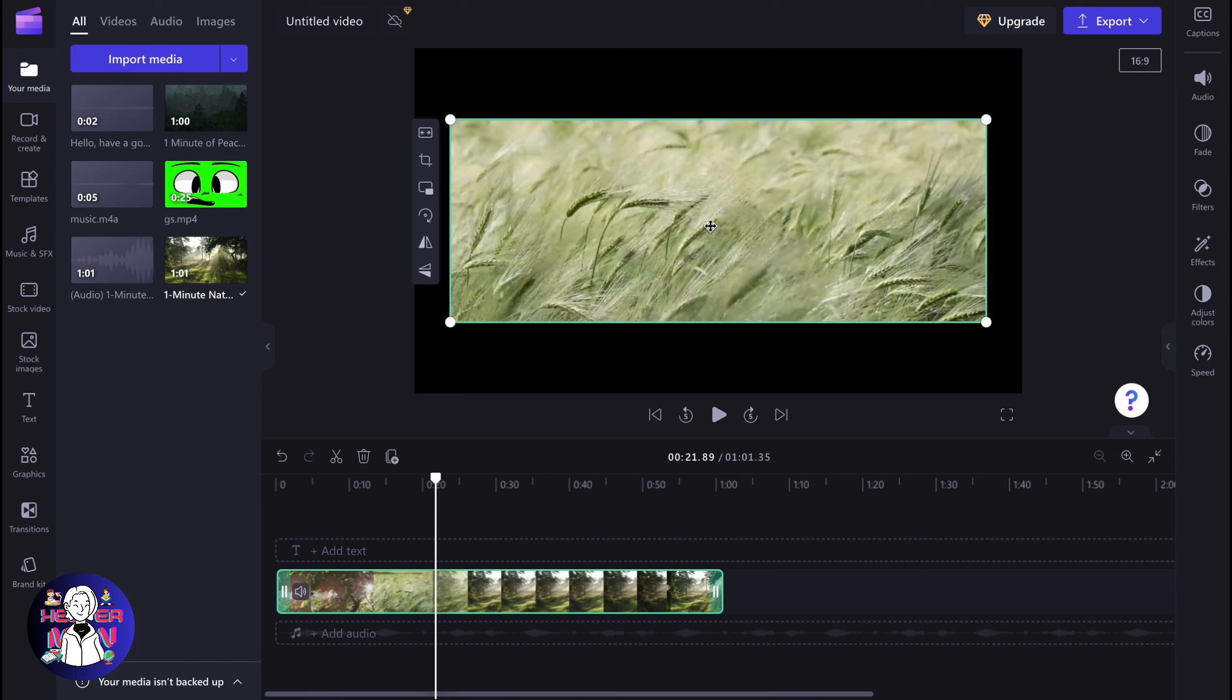This is how you can use the crop tool in Clipchamp. Hope this video helped you out. Please leave a like, comment and subscribe. I wish you a very good day. Goodbye.